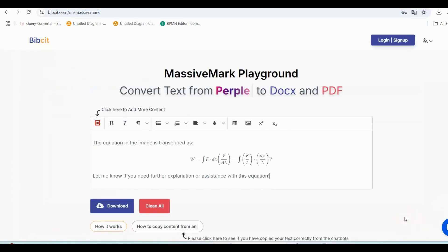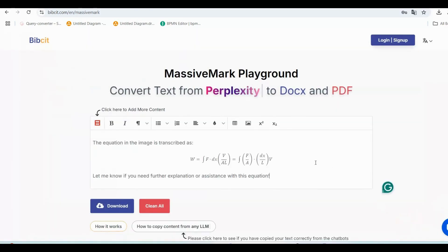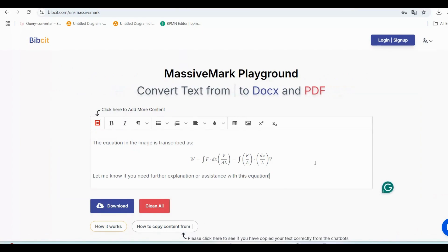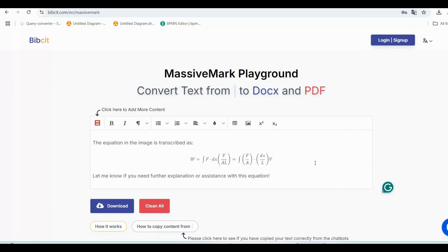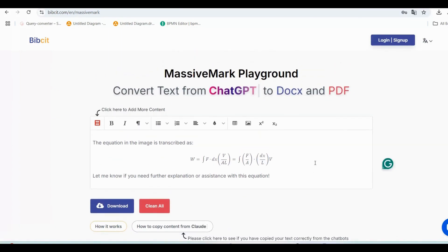Voila! Your content, including math equations, tables, and code snippets, is now displayed in the MassiveMark editor, with all formatting intact.